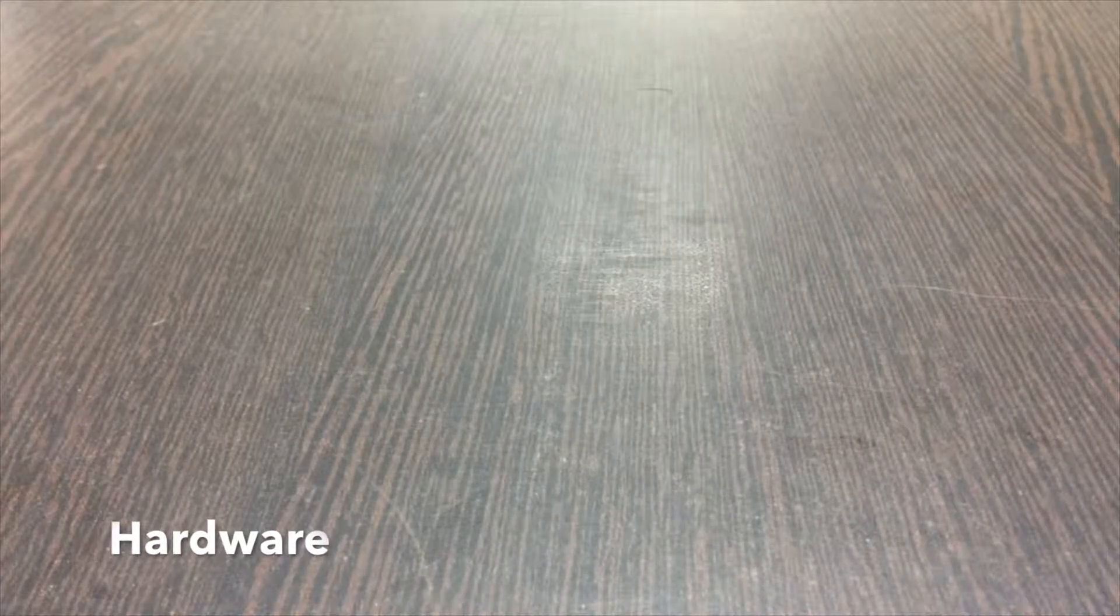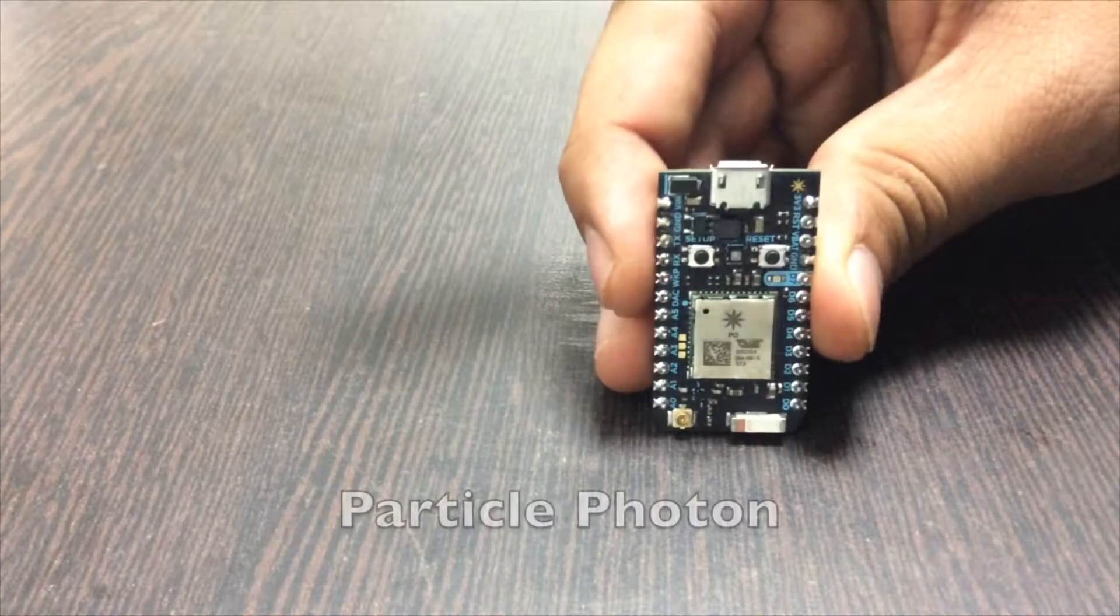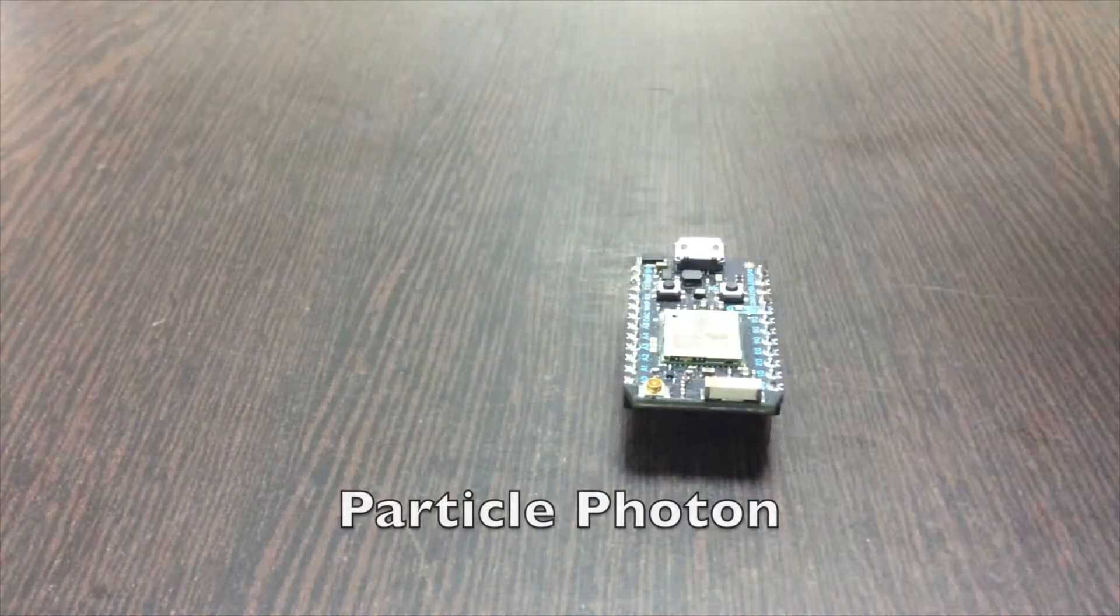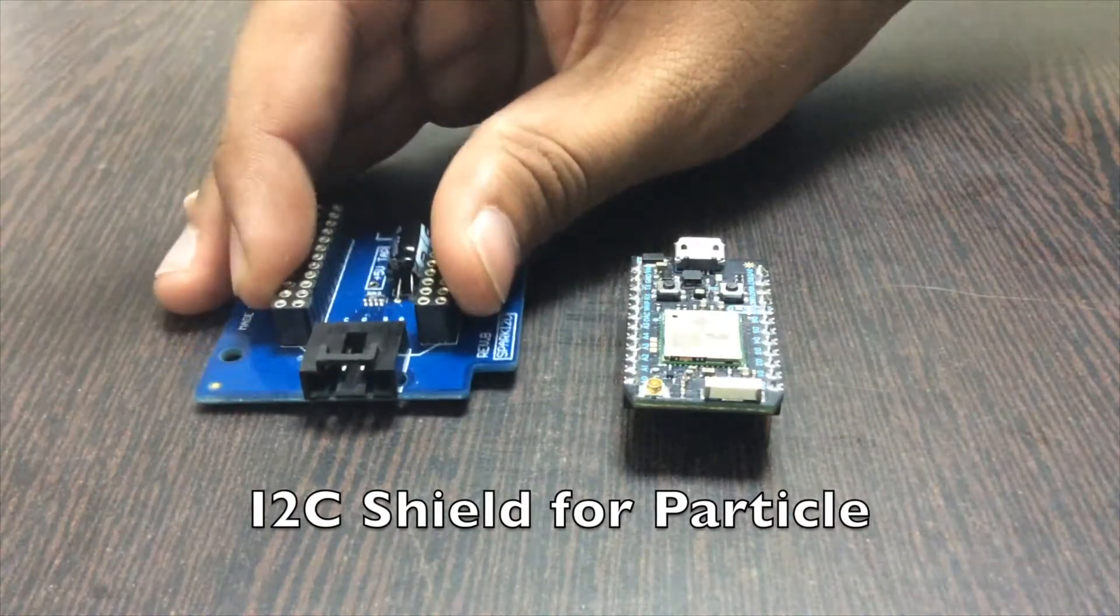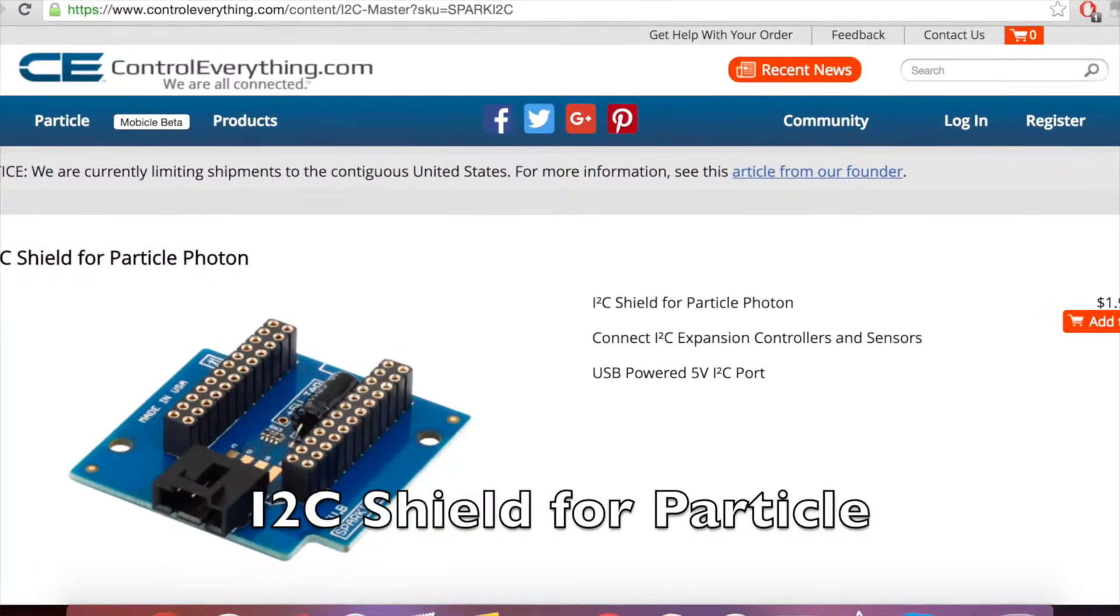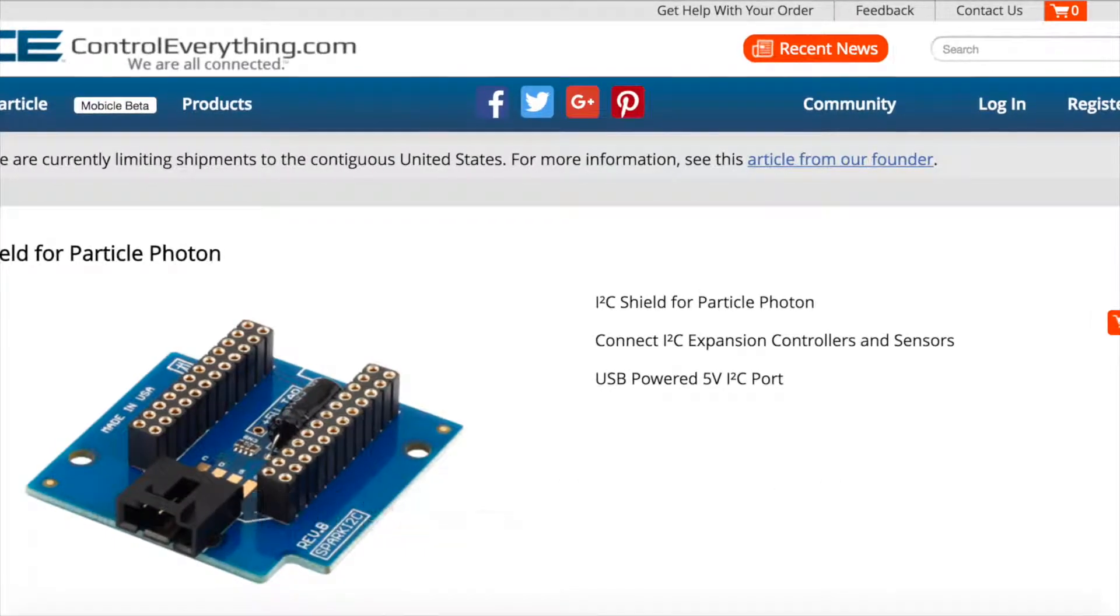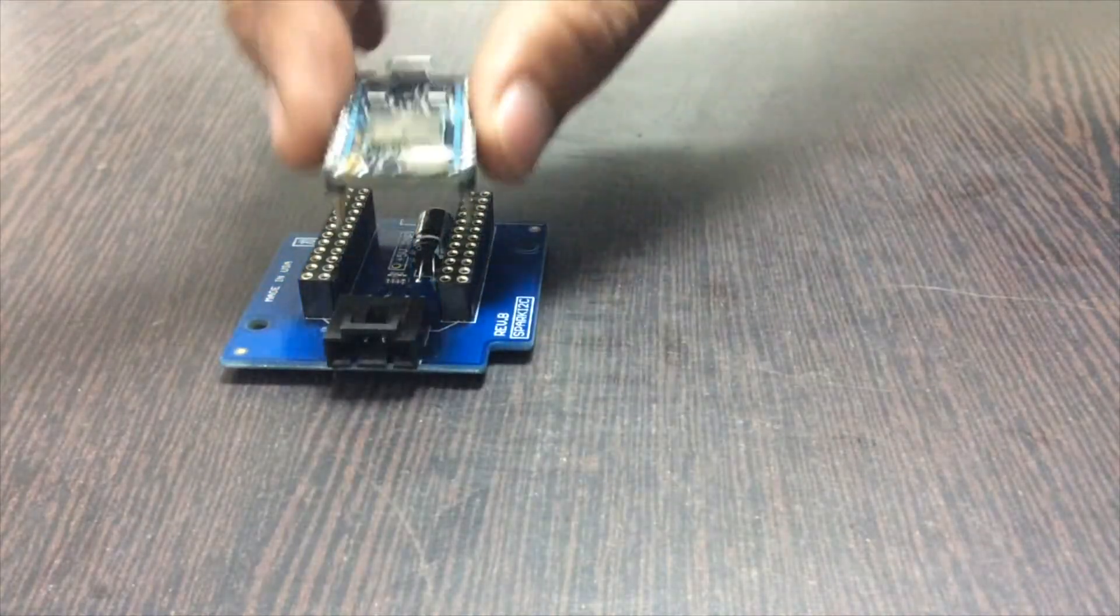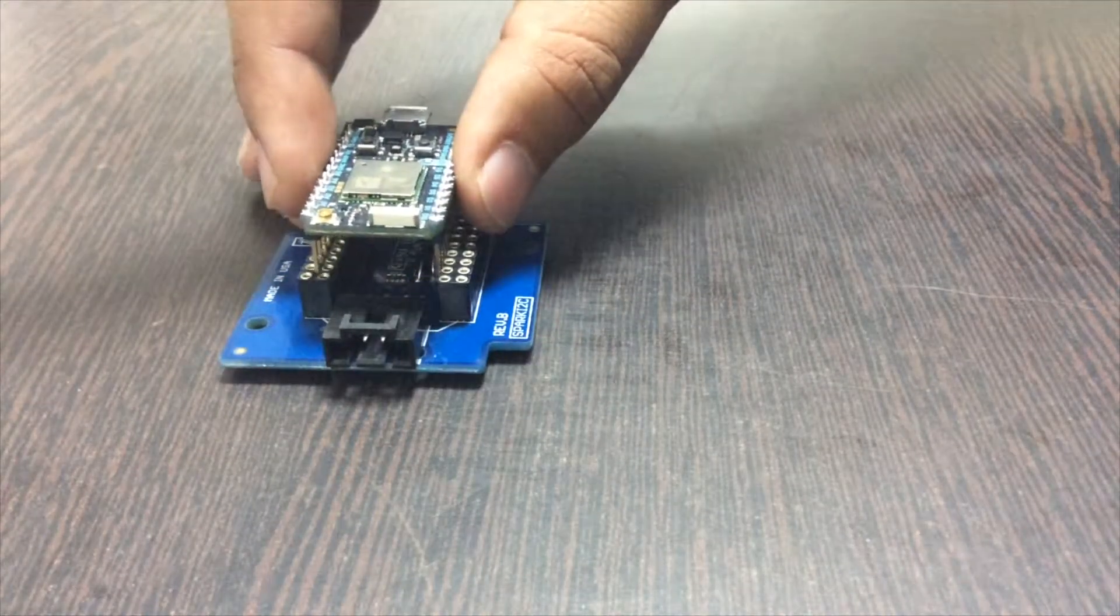In hardware, first of all you require a Particle Photon and an I2C adapter. You can find this I2C adapter on controleverything.com. To attach the Particle, gently push the Particle header onto the I2C adapter.